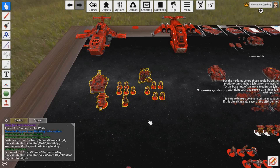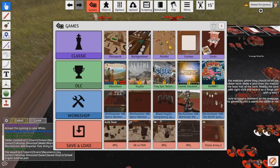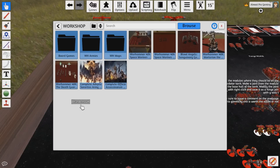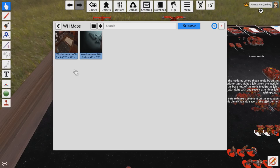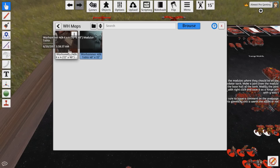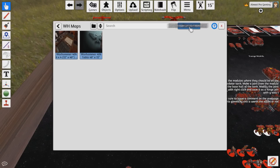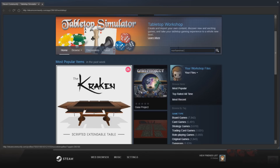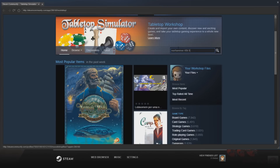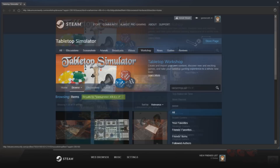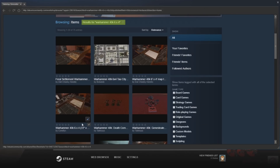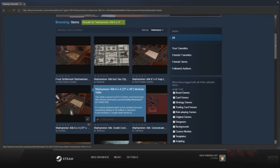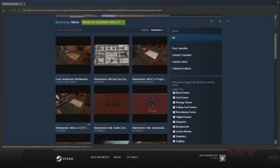Now that we have that saved, we want to actually get a board we can play on. So we're going to go to Games and load in another workshop — one that has a board. I already have one downloaded in my Warhammer Maps. I recommend one called 'Warhammer 40k 6x4 — 72 inches by 48 inches modular table.' To find it, you would click Browse while in the workshop, which brings you to the Tabletop Simulator workshop, and type in 'Warhammer 40k 6x4.' I believe it's this one right here that I already have downloaded — see the blue checkmark? That means it's already downloaded. I highly recommend this one.